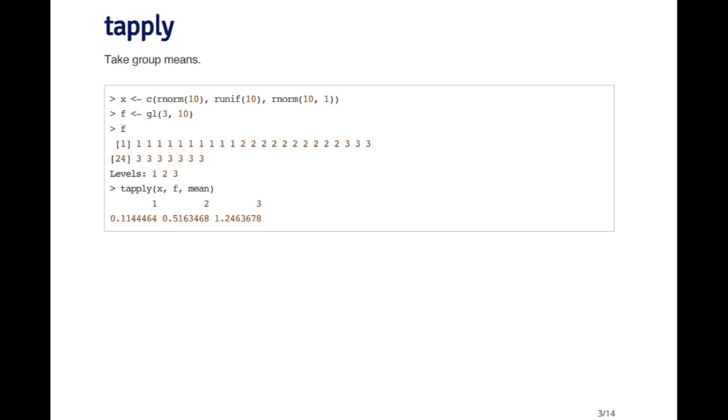Here's a very simple example. I'm simulating a vector of normal random variables and uniform random variables—ten normals, ten uniforms, and then ten normals that have a mean of one. So you can think of this vector as having three groups. Then I'm going to create another factor variable using the gl function, and this factor variable is going to have three levels, and each level is going to be repeated ten times.